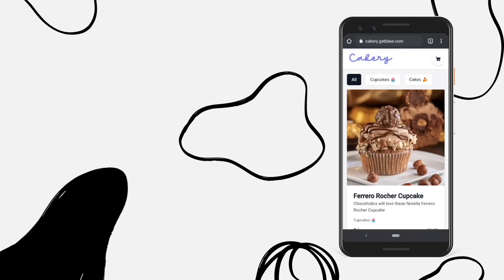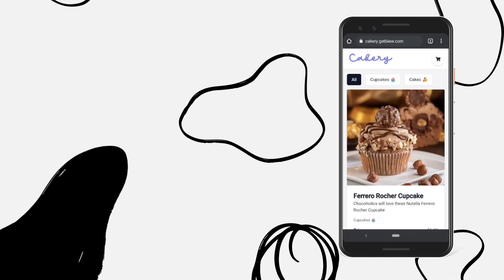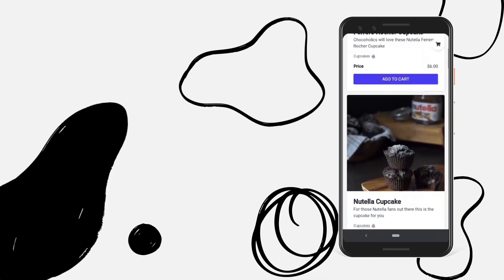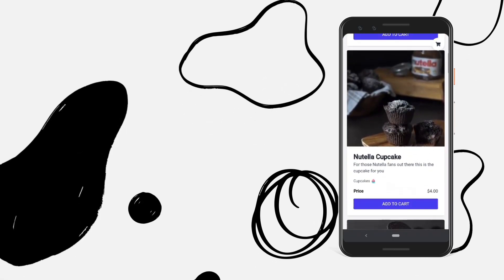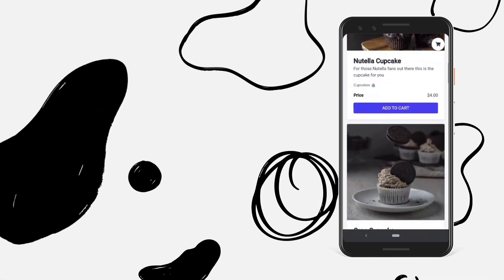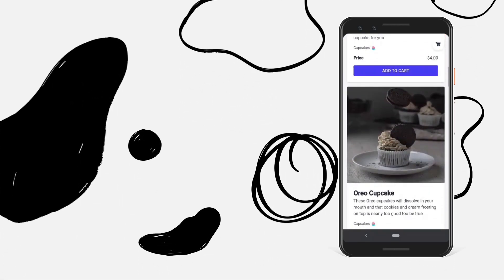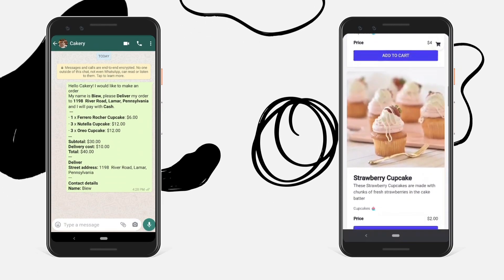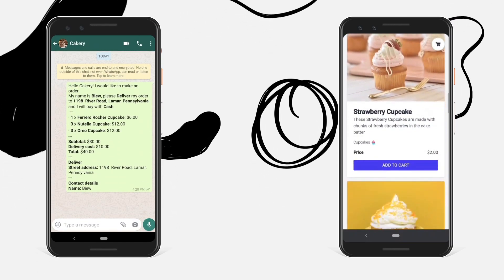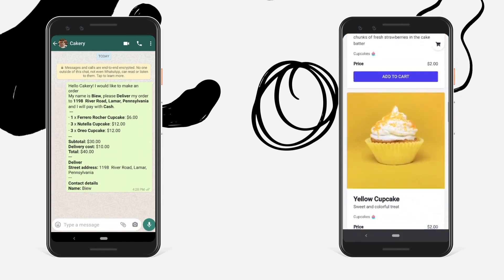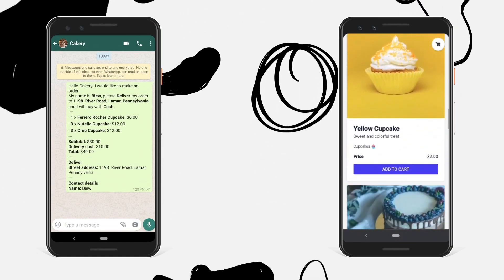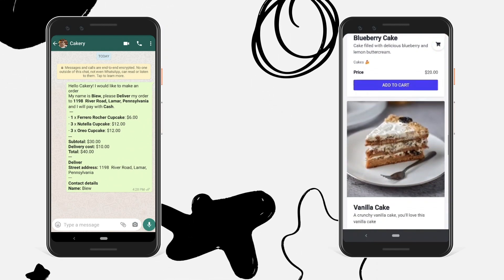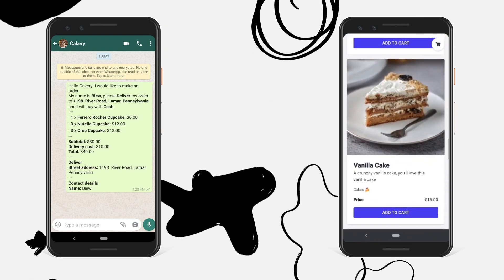On a computer this will take me to WhatsApp web and if I'm on a phone it will take me directly to the app. So now we can see in the message the description of my order, which tells the cake shop my contact details and the products I want to order.